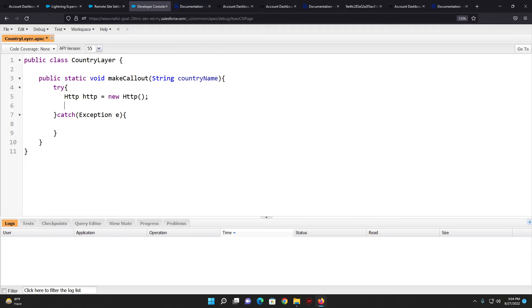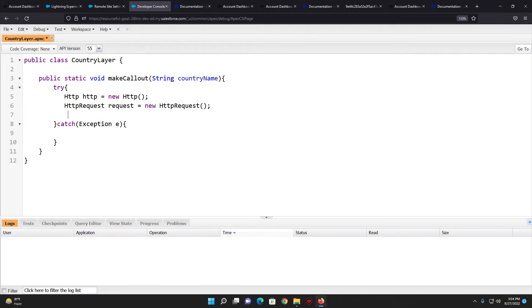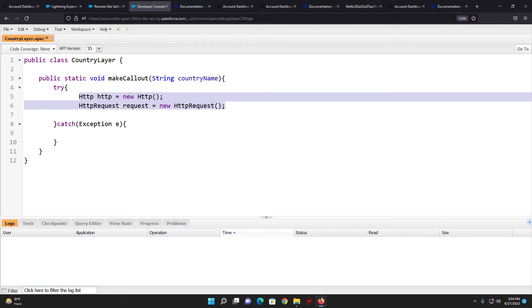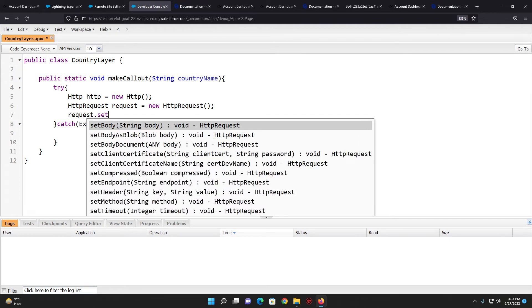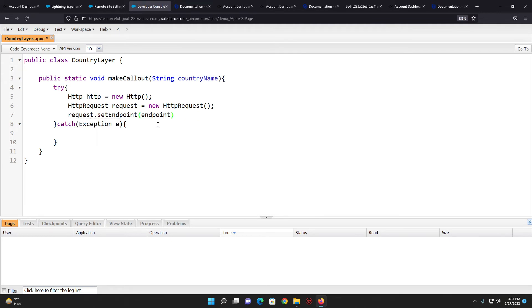After that I initialize the HTTP request: HTTPRequest request = new HTTPRequest(). I need to set the endpoint for that request — the endpoint is the URL the callout will be hitting on the server. I'll fix the indentation and set the endpoint: request.setEndpoint(endpoint). I'll define the endpoint value later on.